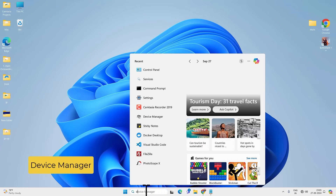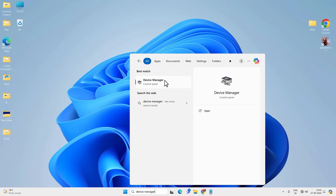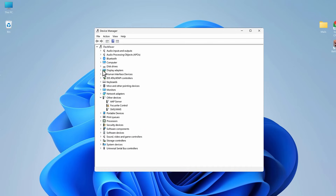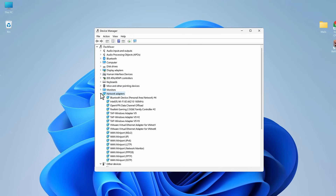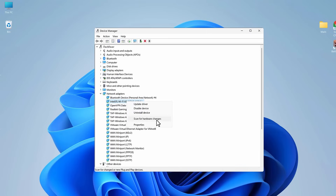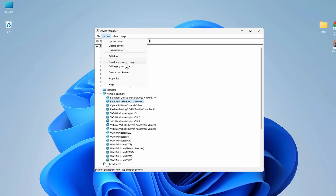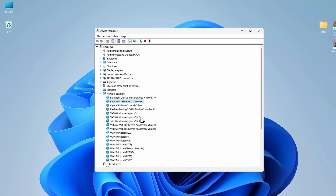Go to Search and look for Device Manager. Expand Network Adapters — you should see your Wi-Fi driver here; it might be Intel, Broadcom, Qualcomm, or another brand. If you don't see any Wi-Fi driver, the driver is missing and needs to be reinstalled. If you do see it, right-click and select 'Scan for hardware changes.' If you don't see it, select your computer name at the top, go to the Action tab, and scan for hardware changes.